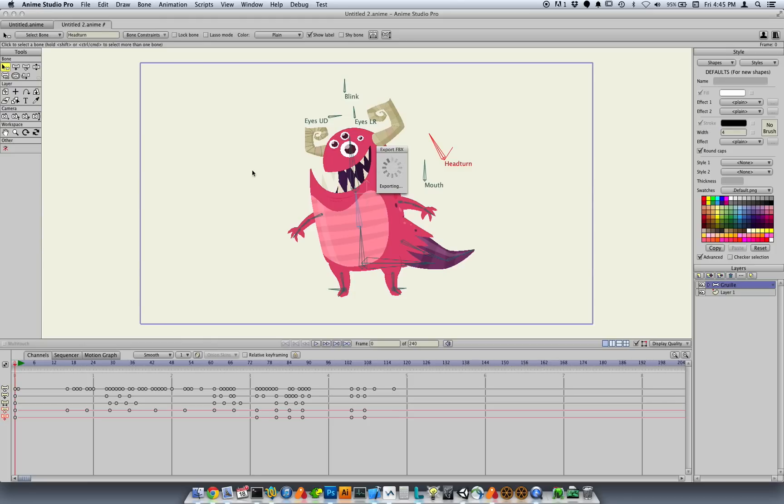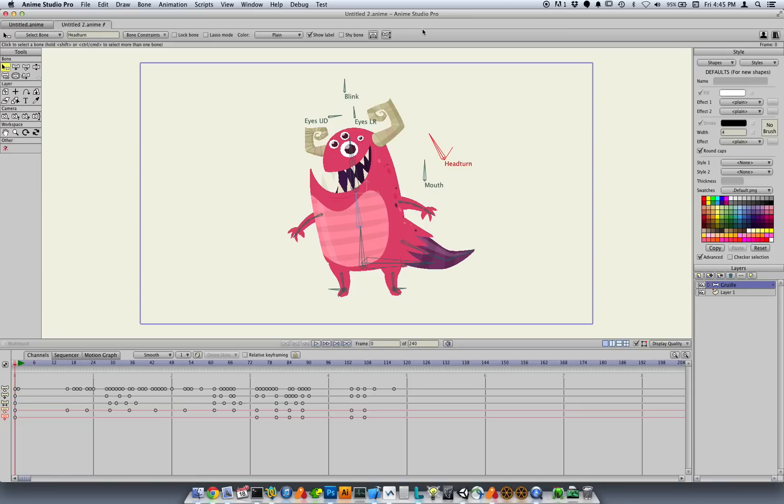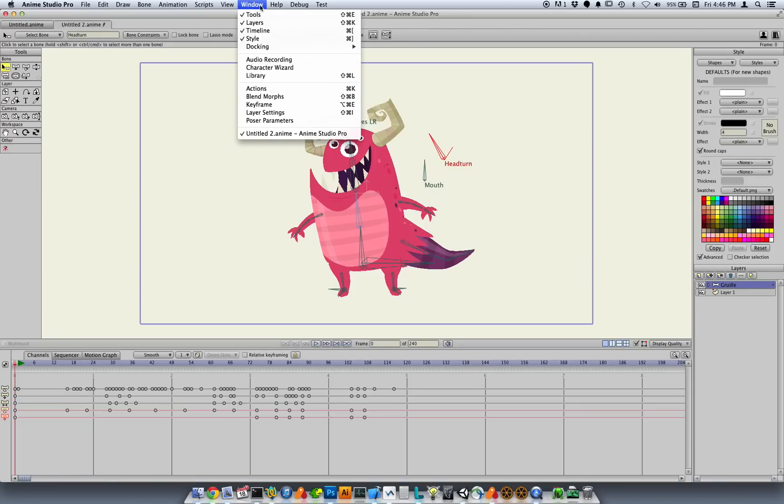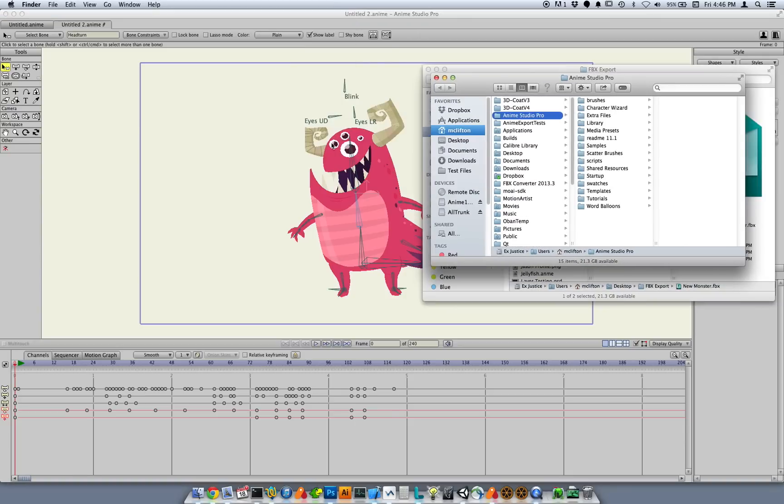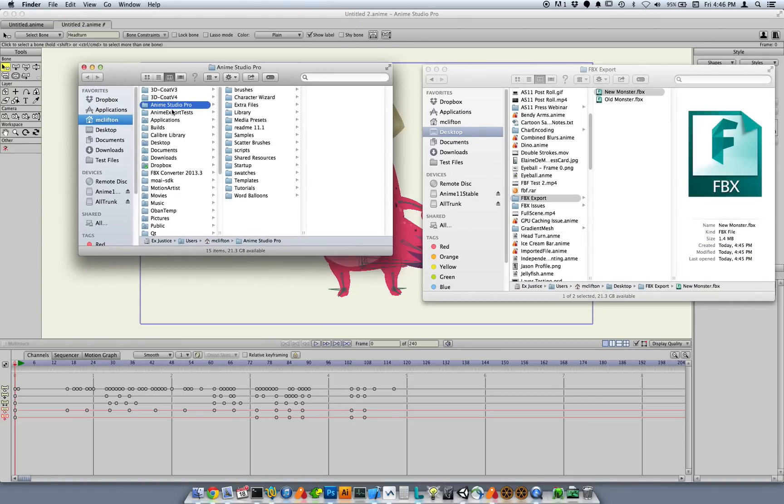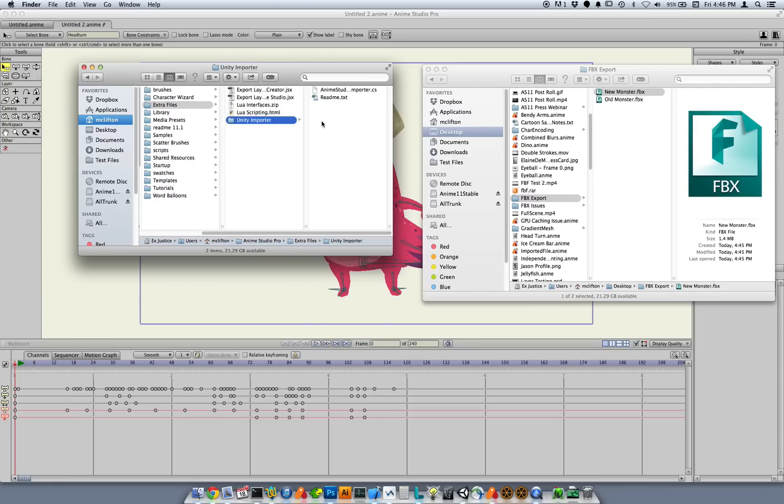So this is exporting from Anime Studio, and this is the first part of the improvement. The second part, once this is done exporting, okay, so here's the new file. The second part of the improvement is, I mentioned, a script that works with Unity. So to get to that, you can go to the Help menu in Anime Studio and choose Open Custom Content Folder. And in this folder, one of the subfolders is called Extra Files, and you'll find a Unity Importer folder in there.